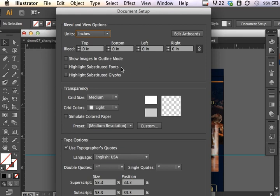Now in this particular ad type, we didn't have any bleed settings because it's not something that's going to be cut. It's actually something that's going to be placed within a magazine. So I didn't have any bleed settings, but you could if necessary reset your bleed settings here.